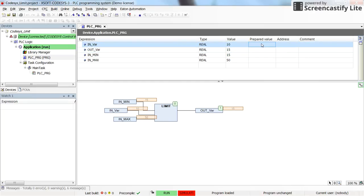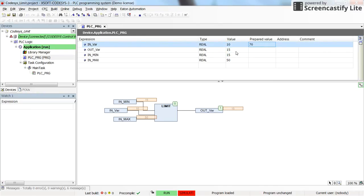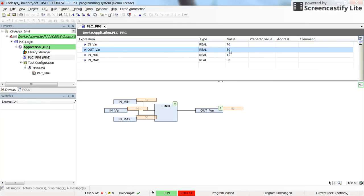If I set the input to a value bigger than the maximum, such as 70, I expect the output to be 50. Pressing F7 and Alt+F7, the output variable is 50, as expected.